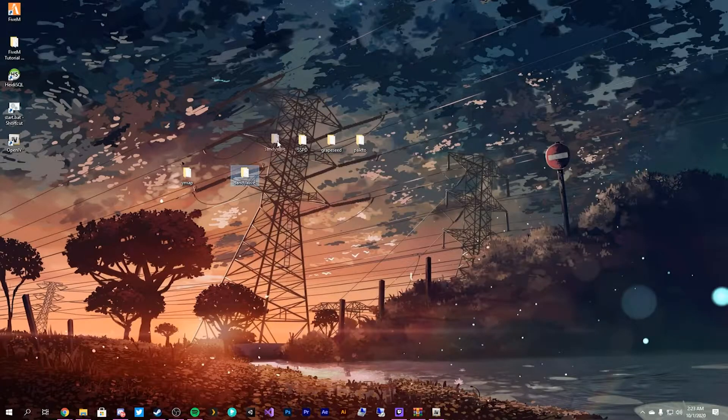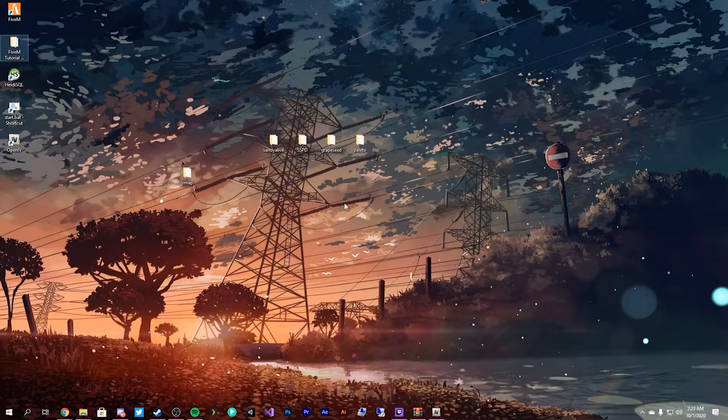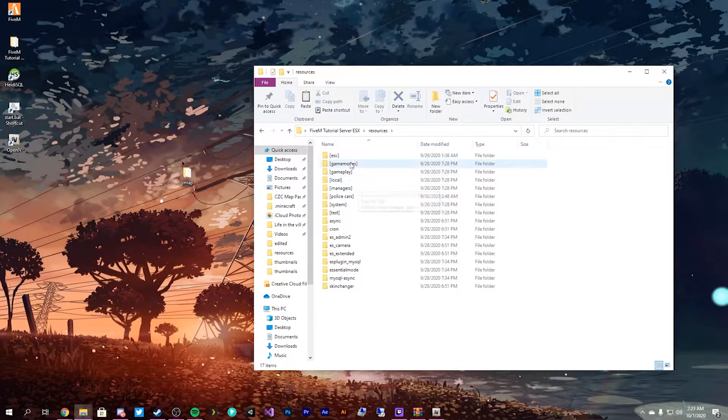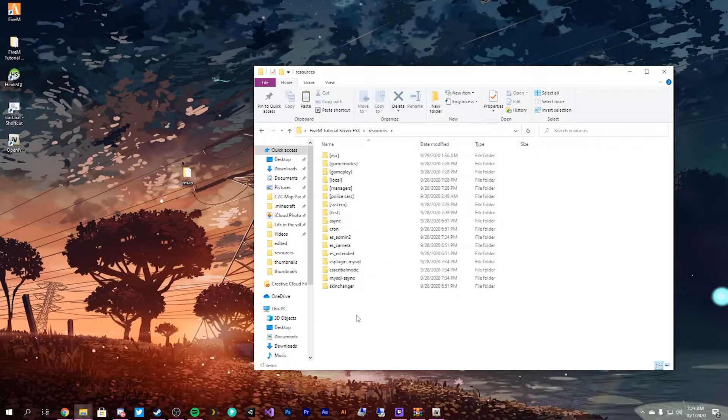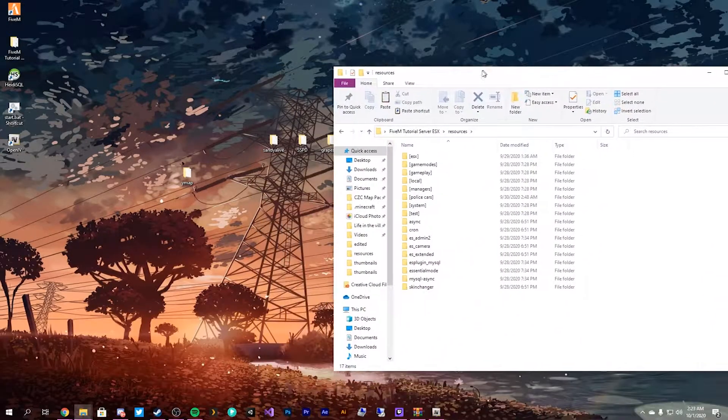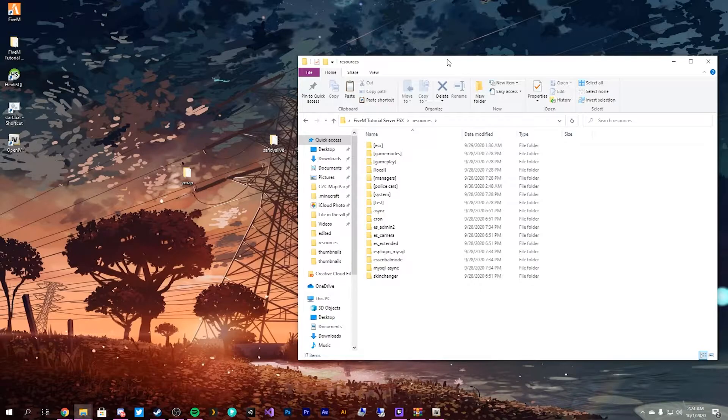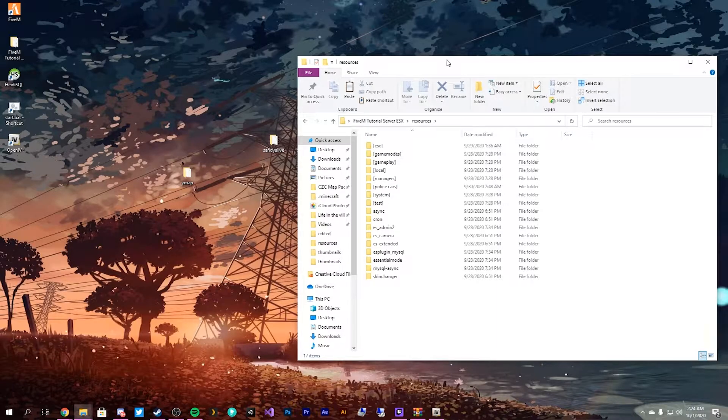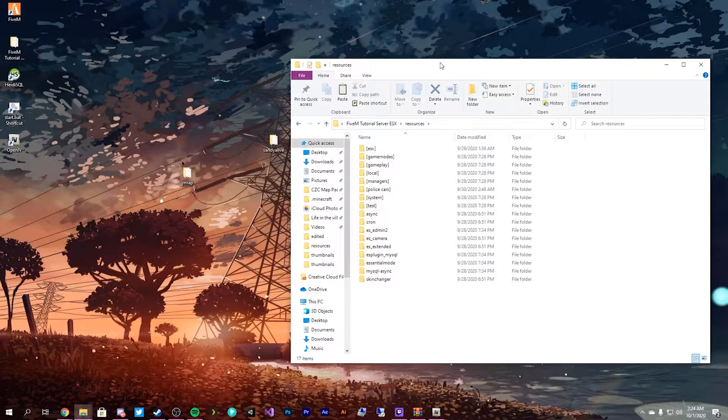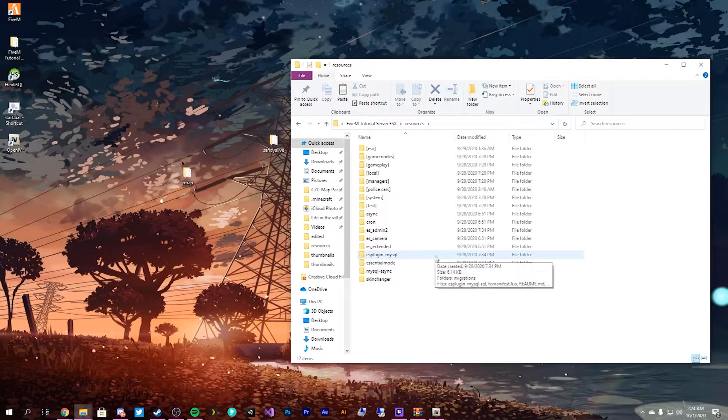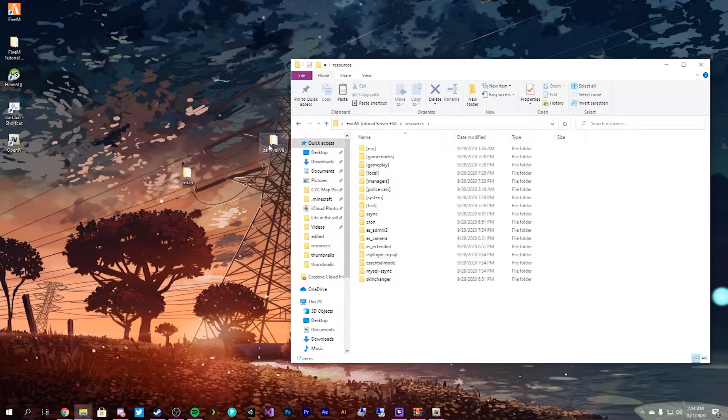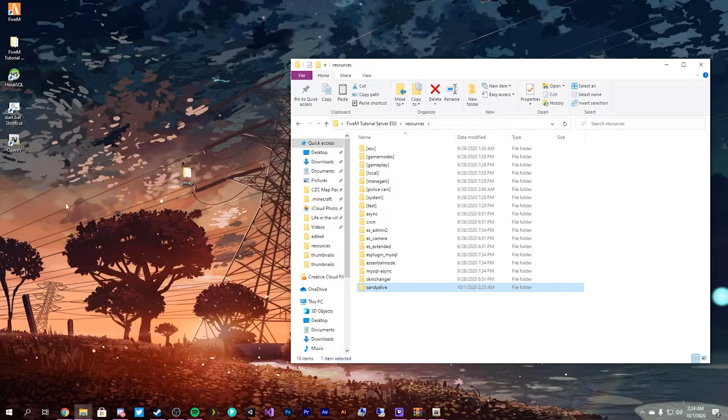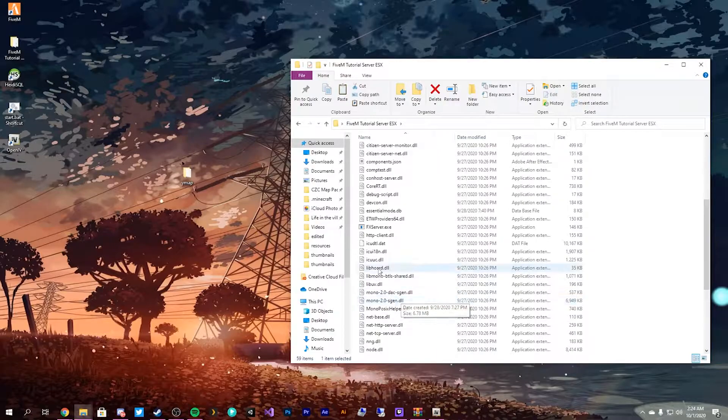So once we have our resource we need to actually open up our 5M server and go into here. The way I will be showing you how to do it is from what I've found a lot less resource intensive from the limited testing I have done because we will be creating one add-on compared to having to load a bunch of different add-ons. So we'll show you just by dragging and dropping Sandy Alive in here, same way we've been starting resources this entire time.